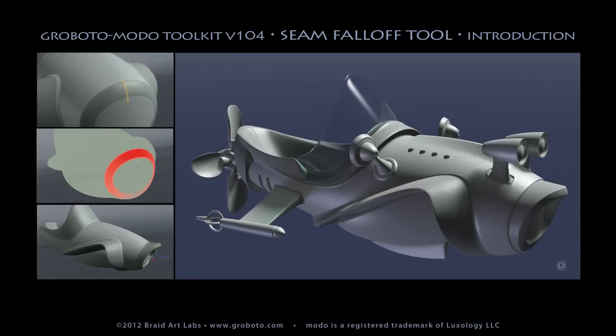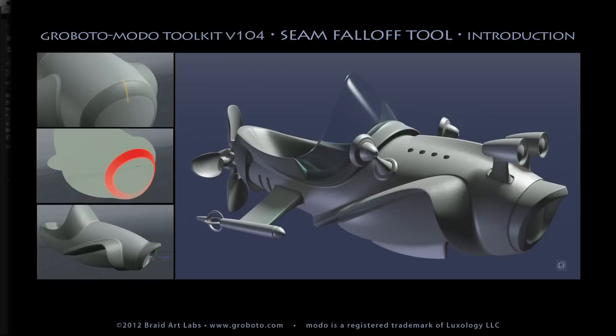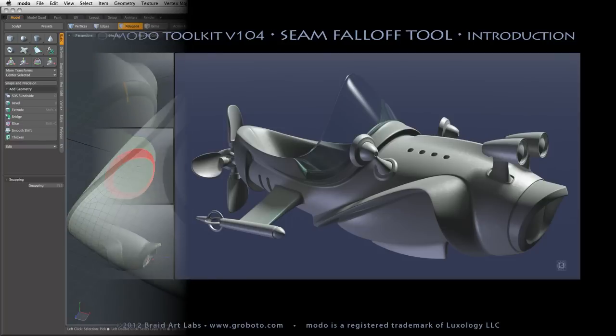Hi everybody. This will be an introduction and basic tutorial for the new Toolkit version 104 seam fall-off tool which creates great gradients along the length and across the width of Roboto mesh seams.